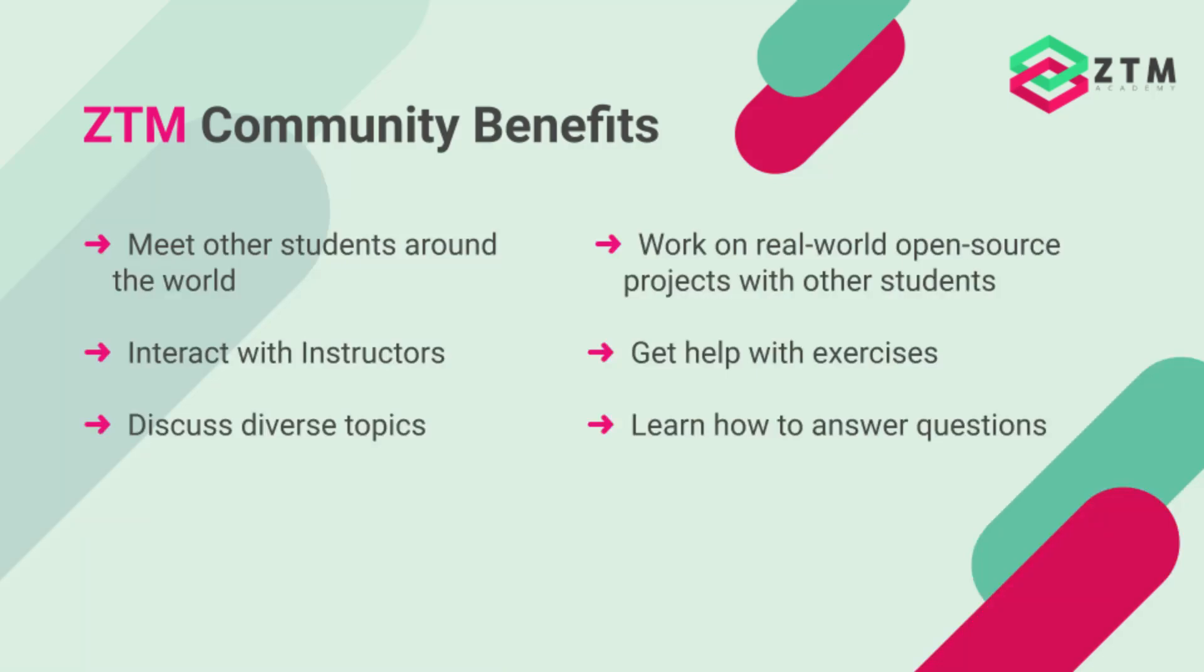You can ask questions and get advice from other people at the same level, as well as more experienced professionals. You can get feedback on projects and meet other students around the world, and likely even someone from your own hometown. You can learn how to answer questions and help other students, which will accelerate your own learning.